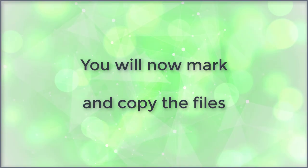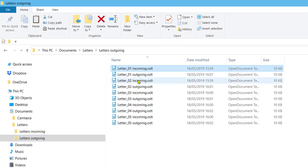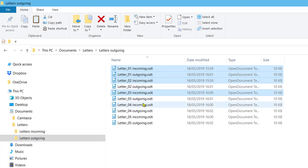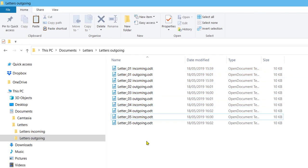You will now mark and copy the files. Left click on the top file. Hold down the shift key and click on the third file from the top. If you now hold the control key, you can mark additional files. Click on the white area in the file explorer, the markings will be removed.